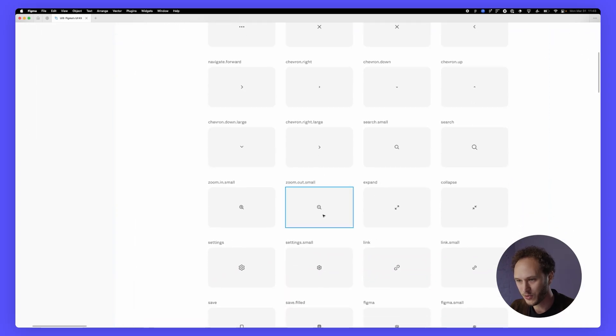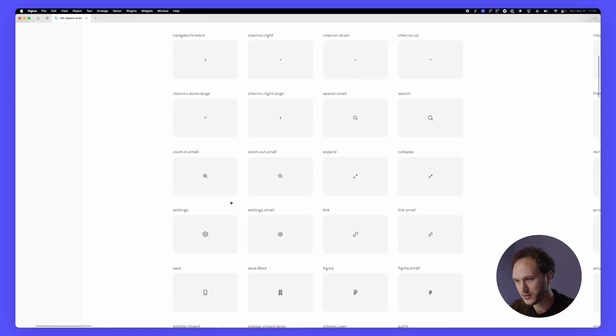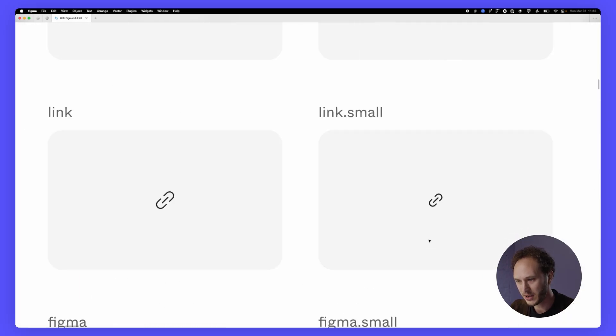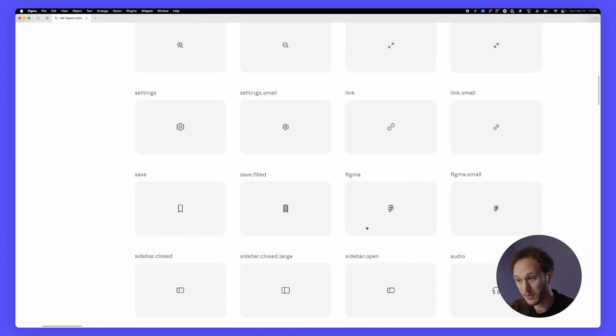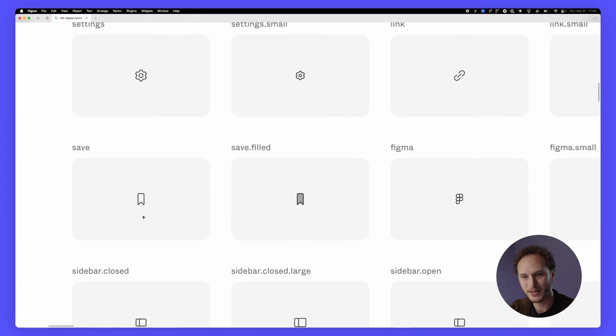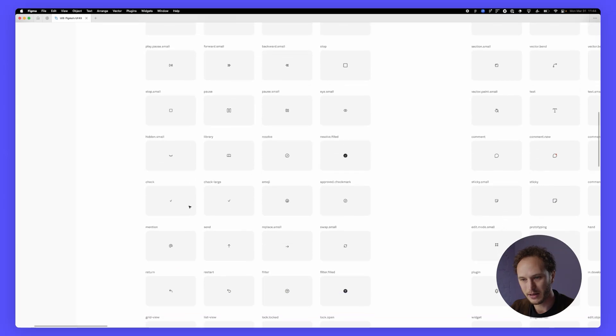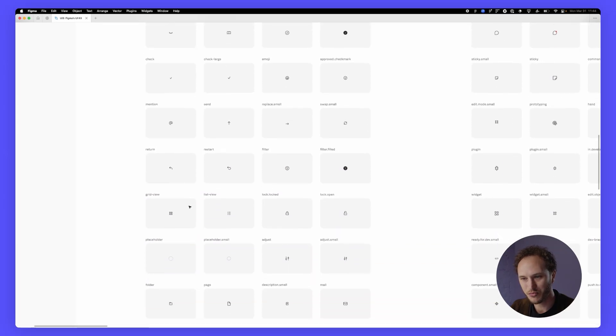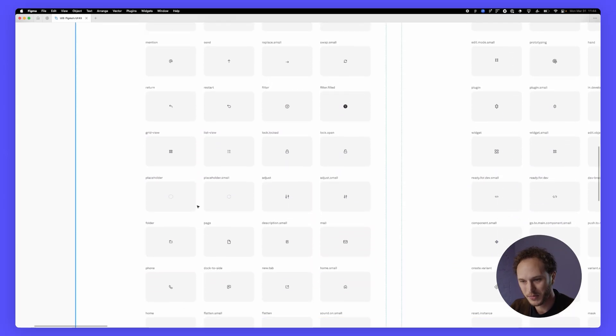So zooming down you can see we've got our zoom in and out icons, we have our link icon, we have a Figma icon if you ever want to use that one, the save icon, zooming down again icons that should look pretty familiar if you use Figma before.